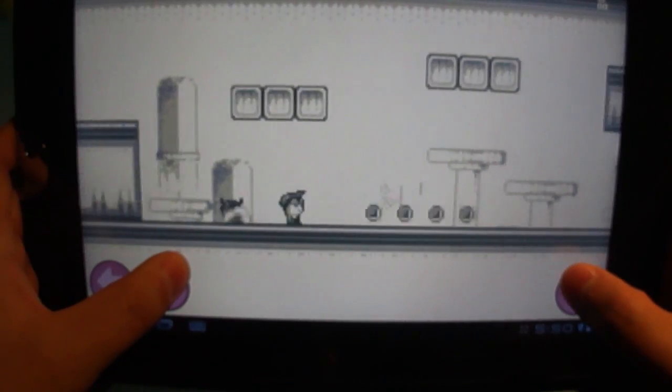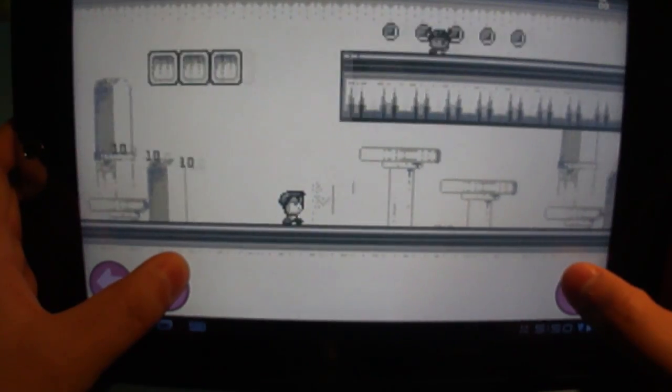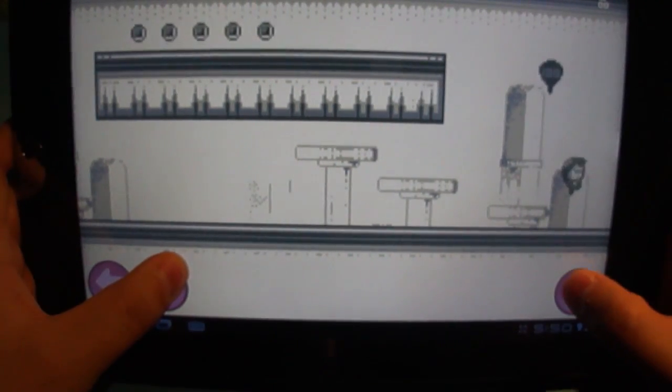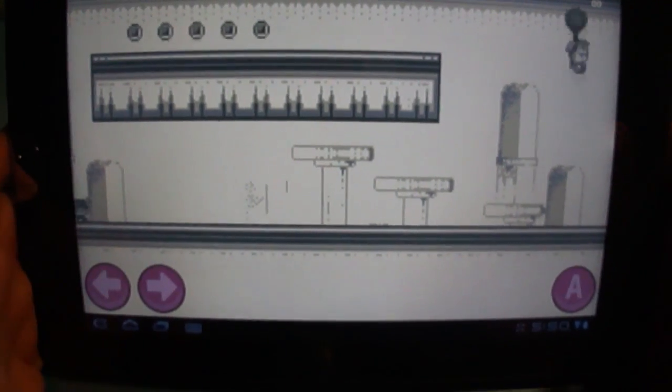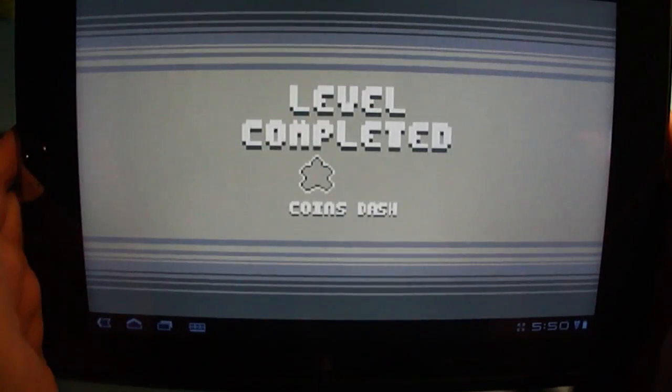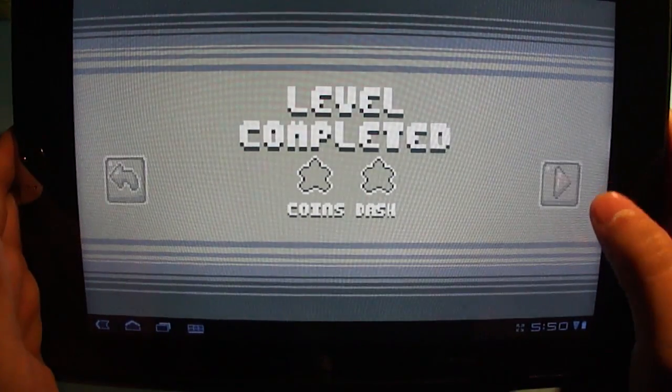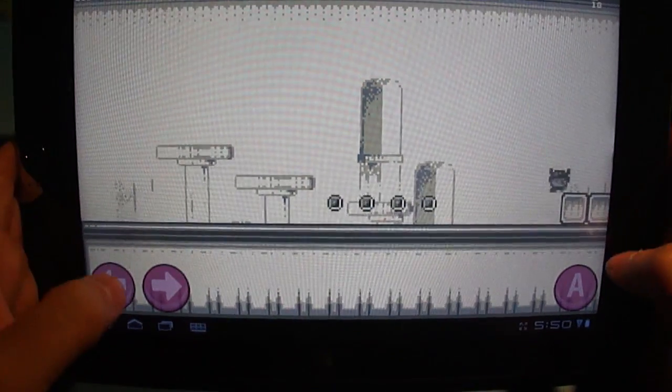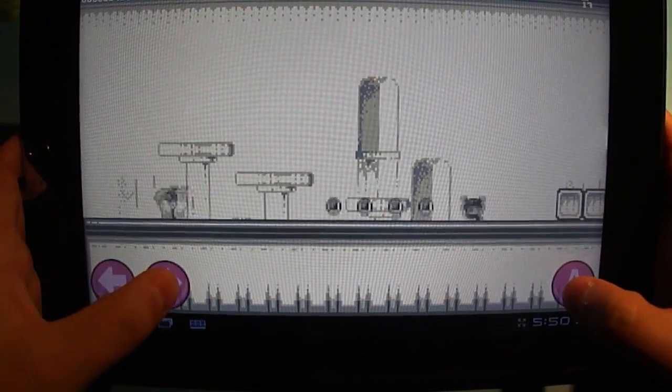The music is very cutesy, the gameplay is simple but still challenging. And like that, we've gotten through the first level. Boom, coin stash, move on to the next level.